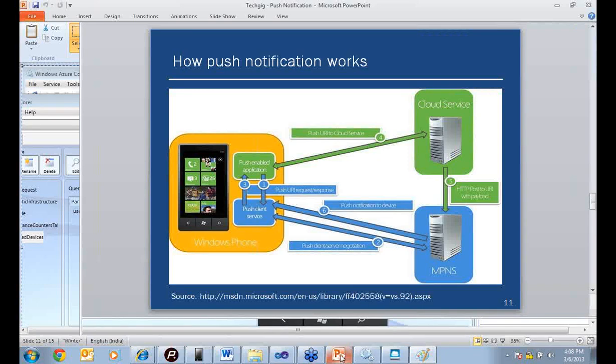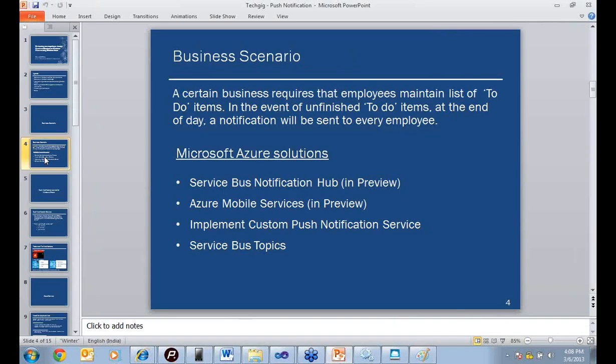The strategies we are talking about, say for instance the notification hub, they are all actually designed to push notifications directly to the operating system. It's a very important point. Your app is not sitting there listening to the notification. The notification from a notification hub, for instance, is sent directly to the OS.